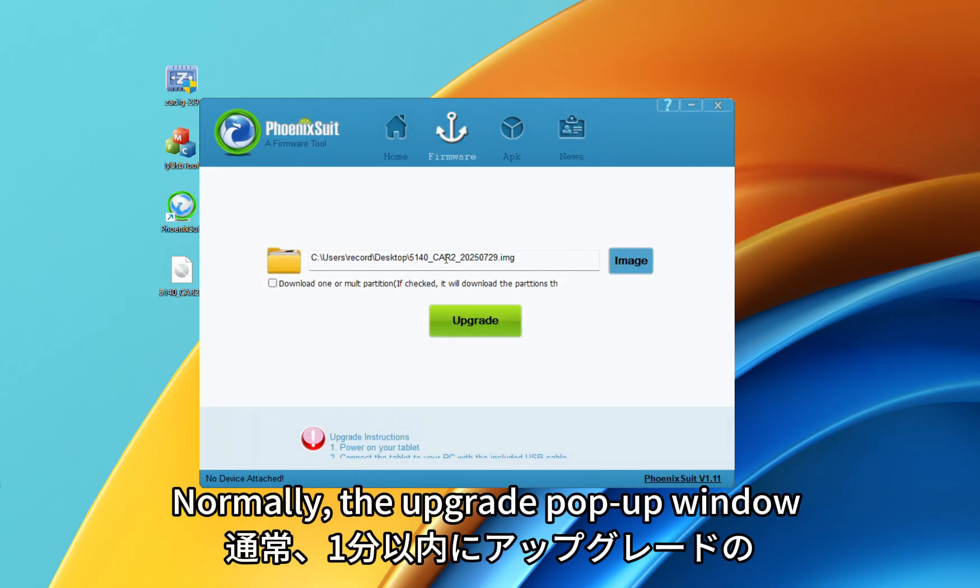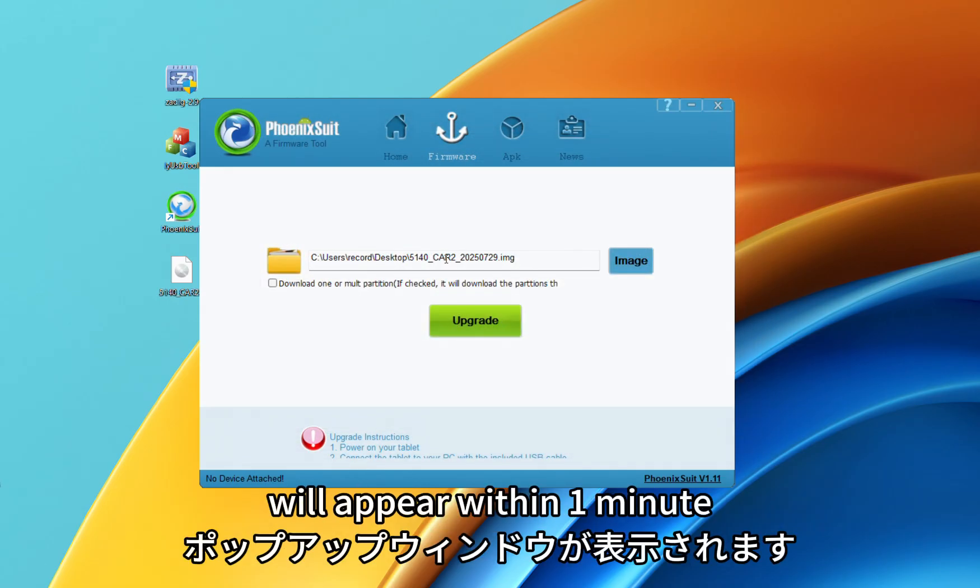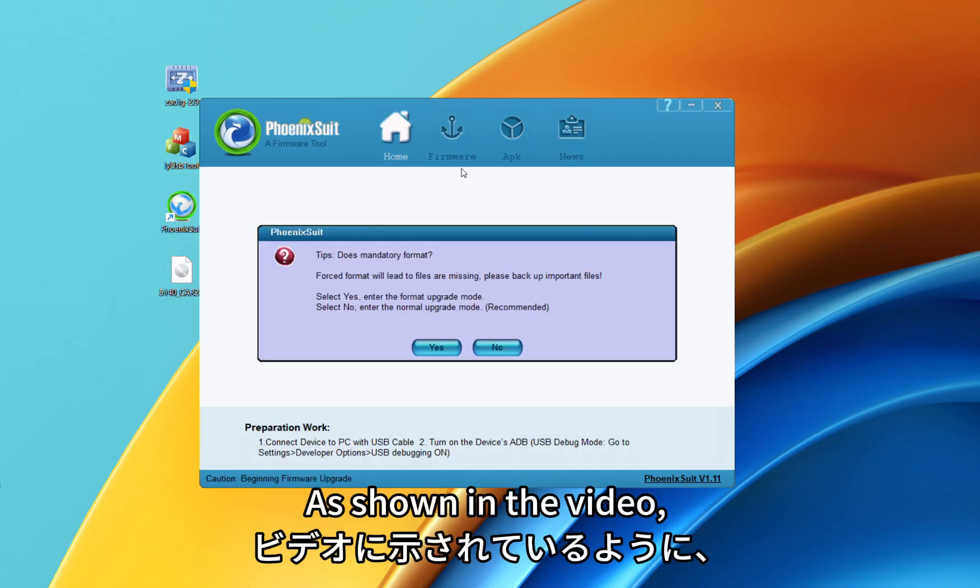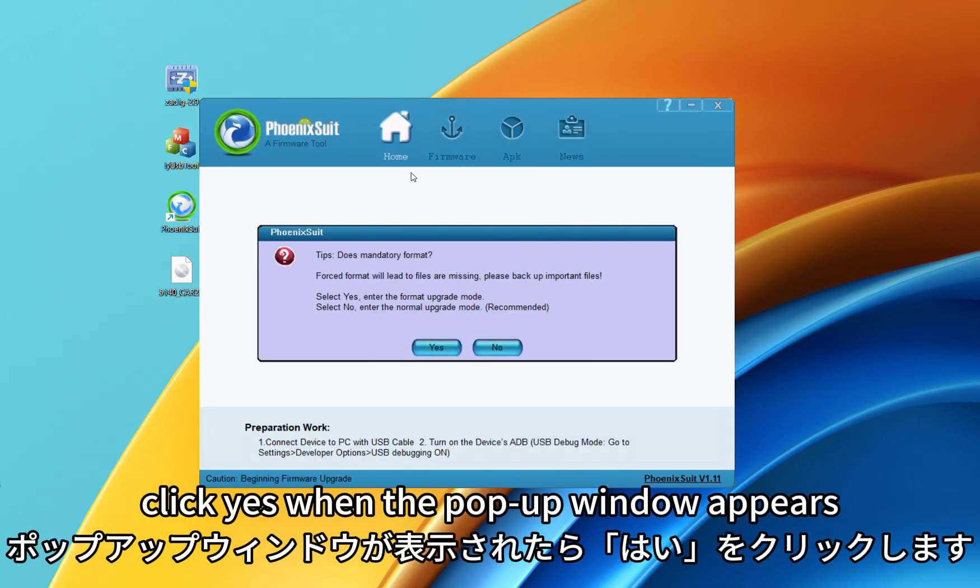Normally, the upgrade pop-up window will appear within 1 minute. As shown in the video, click Yes when the pop-up window appears.